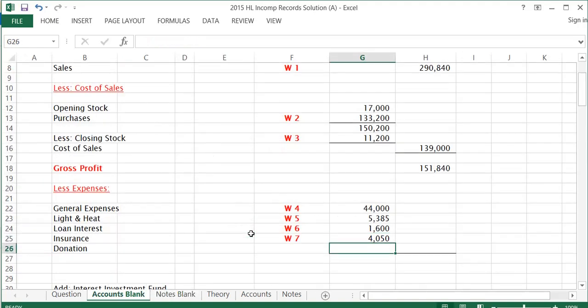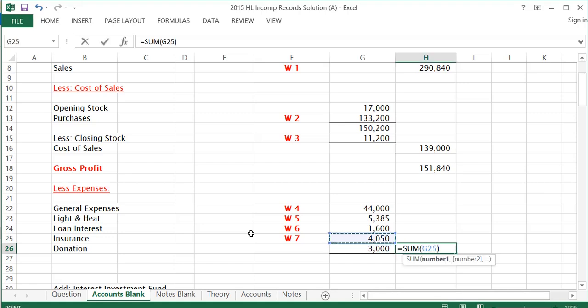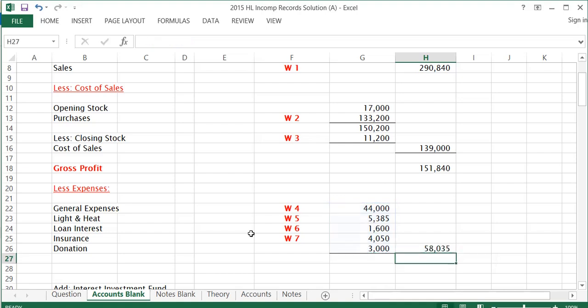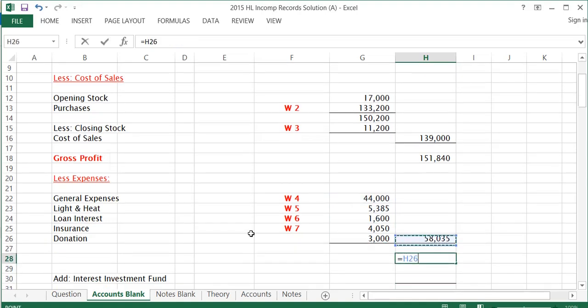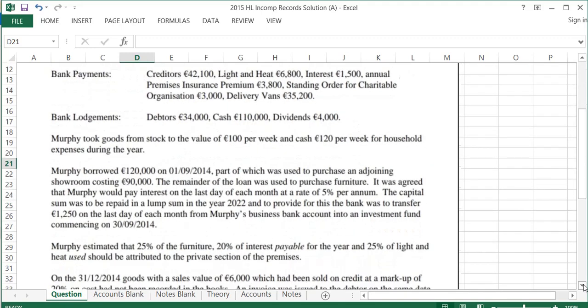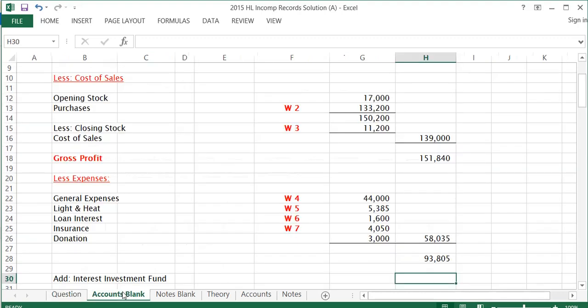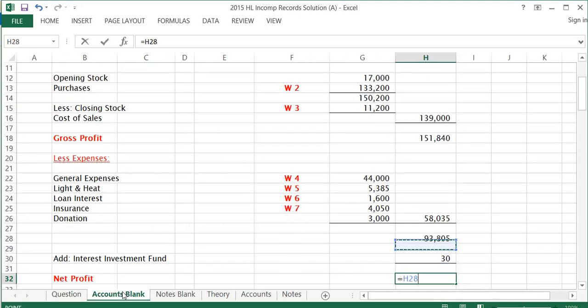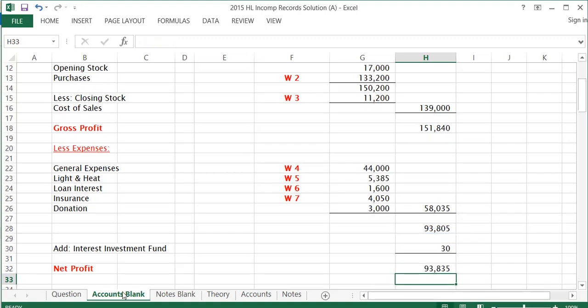The last expense is a donation — from bank payments there was a standing order for charitable organisations of €3,000, and no workings are required there. Adding all my expenses together, they come to €58,035, and my gross profit less my expenses leaves me with €93,805. I then have to add interest from the investment fund — the interest earned on the investment fund is €30. That leaves me with a net profit of €93,835.